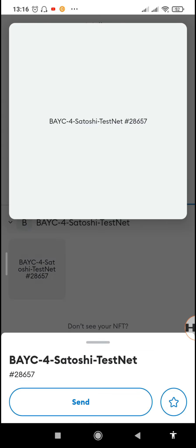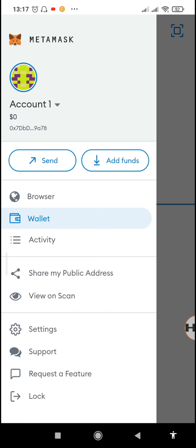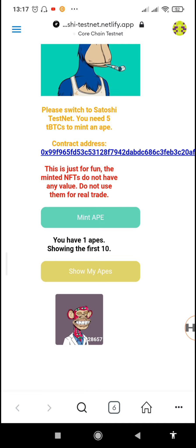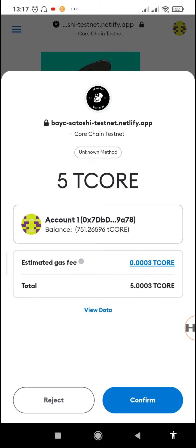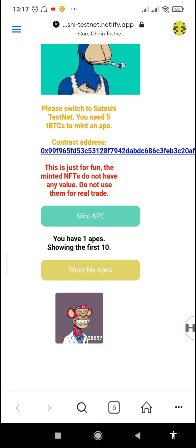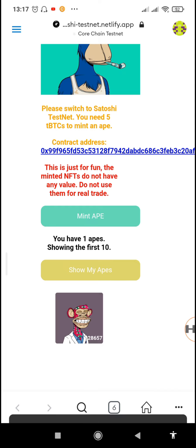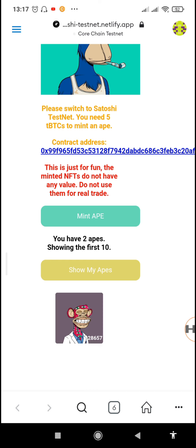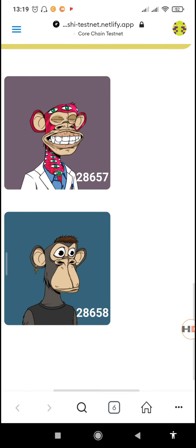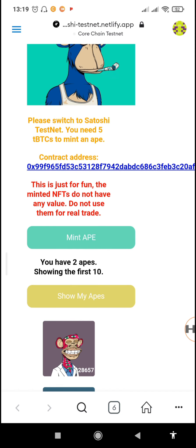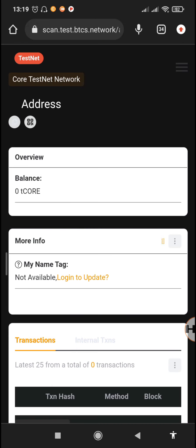If you want to see the exact picture of your NFT, go back to the same website and tap 'Show My Apes' — it will show the Ape you bought with your tickle. You can also tap 'Mint Ape' again to buy another one — it only costs five tickle. The transaction completes and it will appear in your collection. Once it reloads, tapping 'Show My Apes' will show two Apes. The next NFT bought is ID 28658.